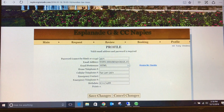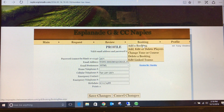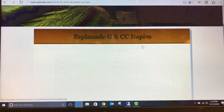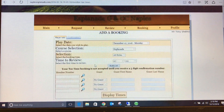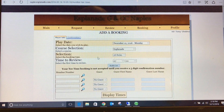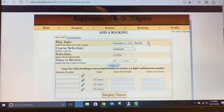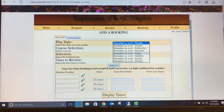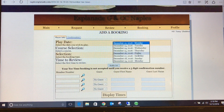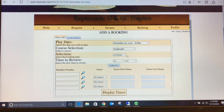To book a tea time, under the booking tab, choose add a booking. From this screen, enter the day you wish to play. Please note that members are able to make tea times up to 7 days in advance via the website and 10 days in advance by calling the golf shop. Select the day you would like to play and the number of holes.